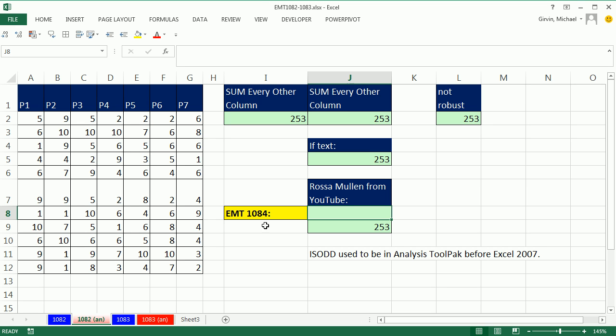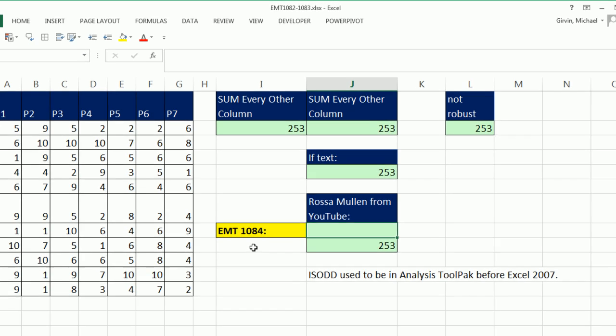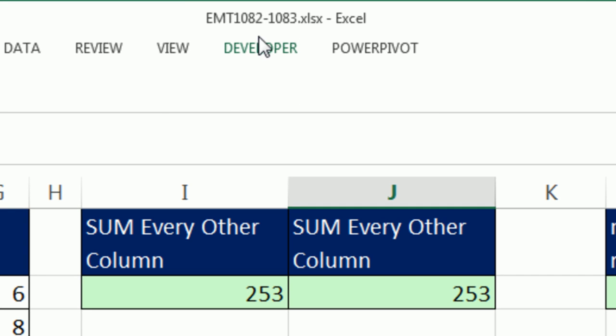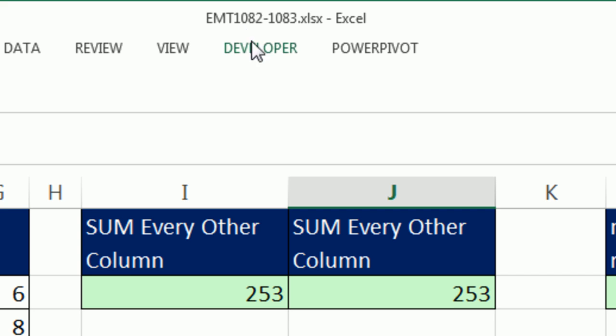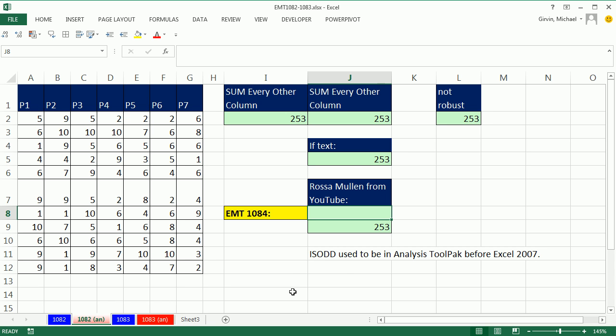Welcome to Excel Magic Trick 1084. If you want to download this workbook, you'll notice this is 1082 to 1083. That's the file. You can click on the link below the video.